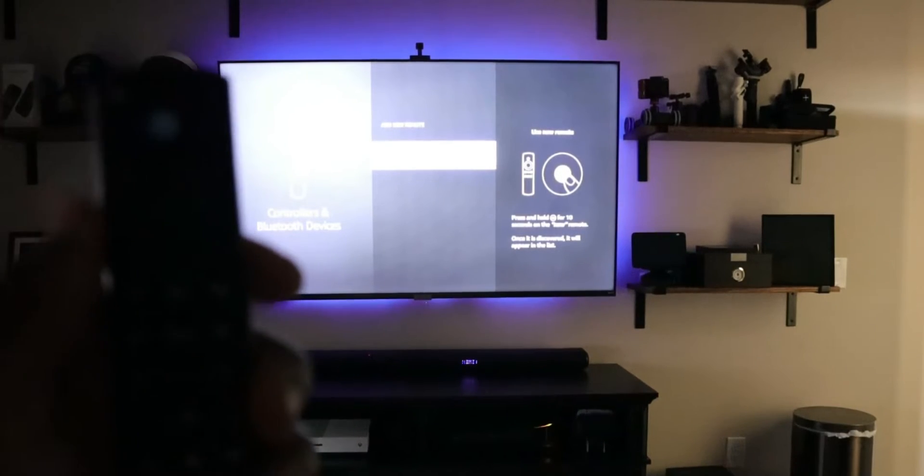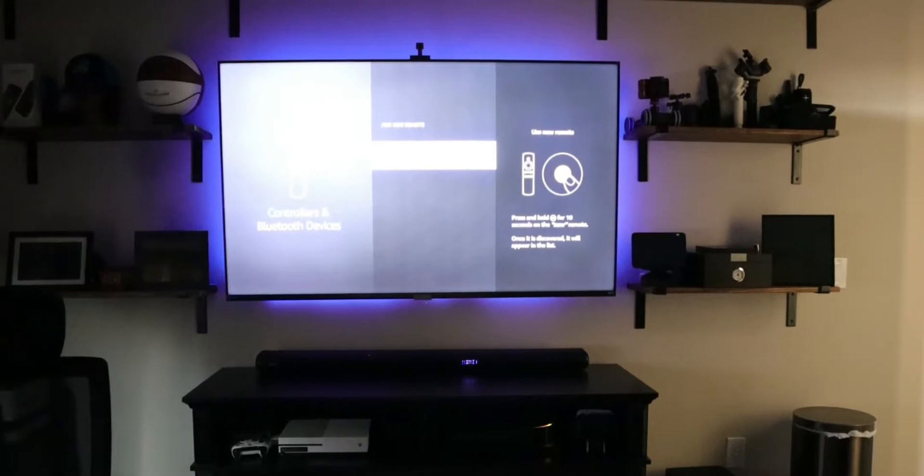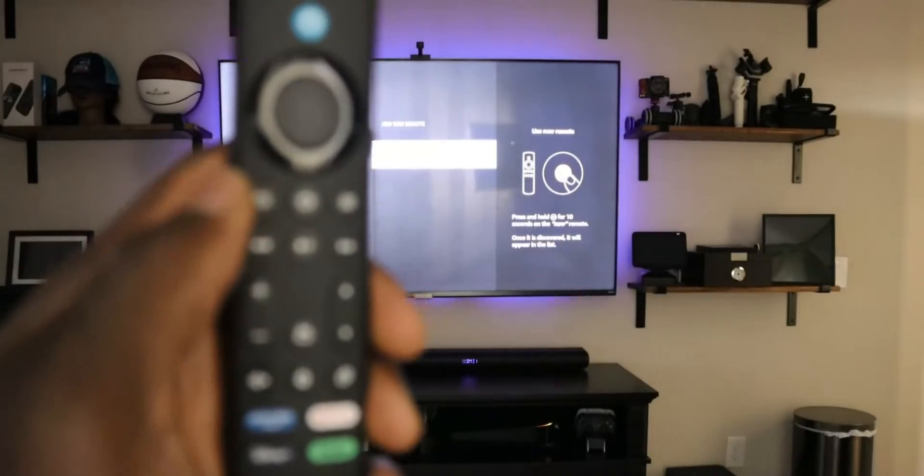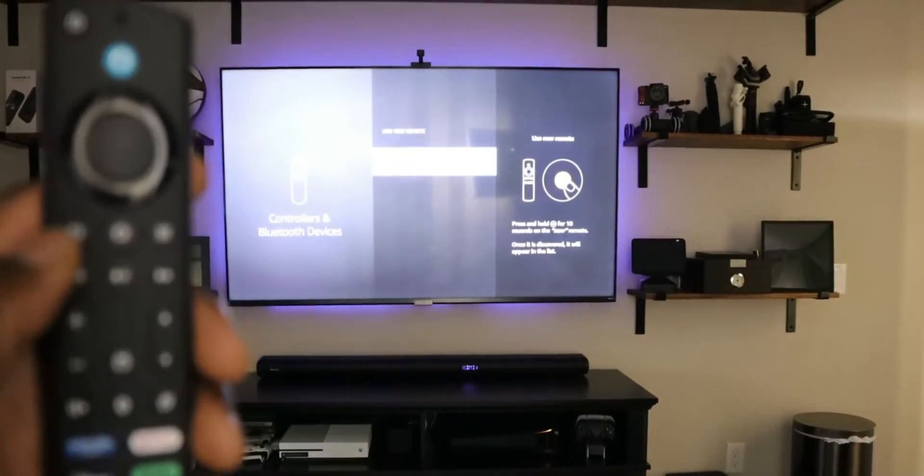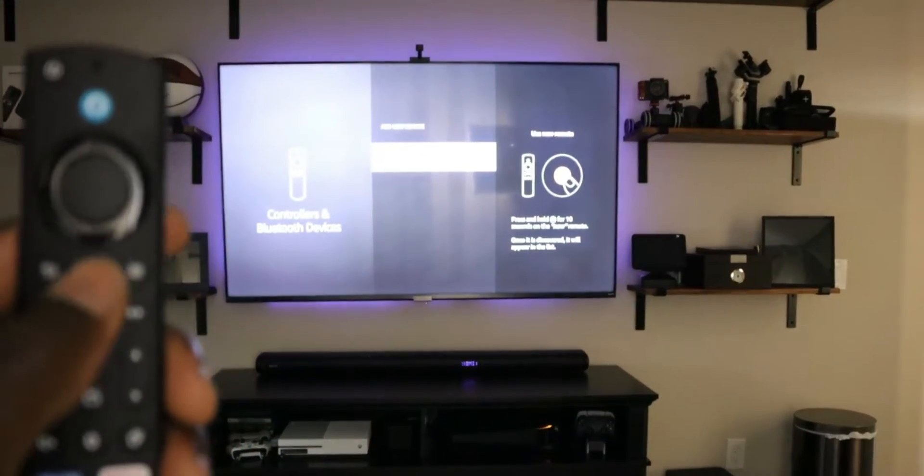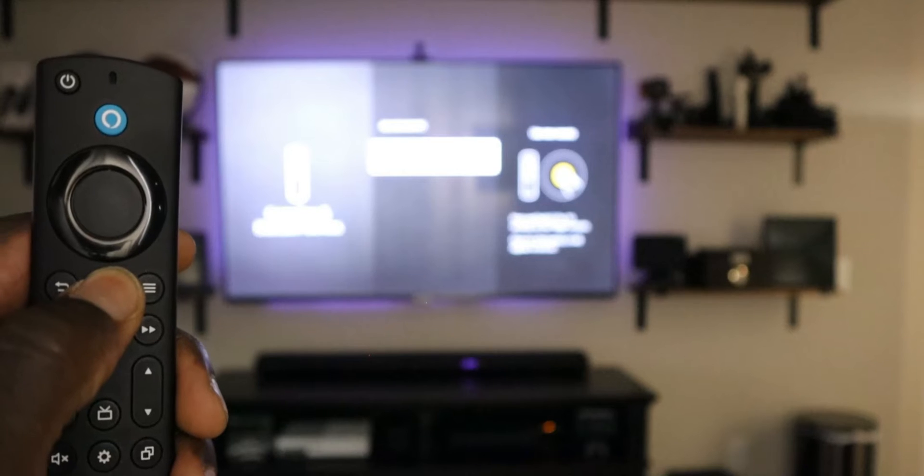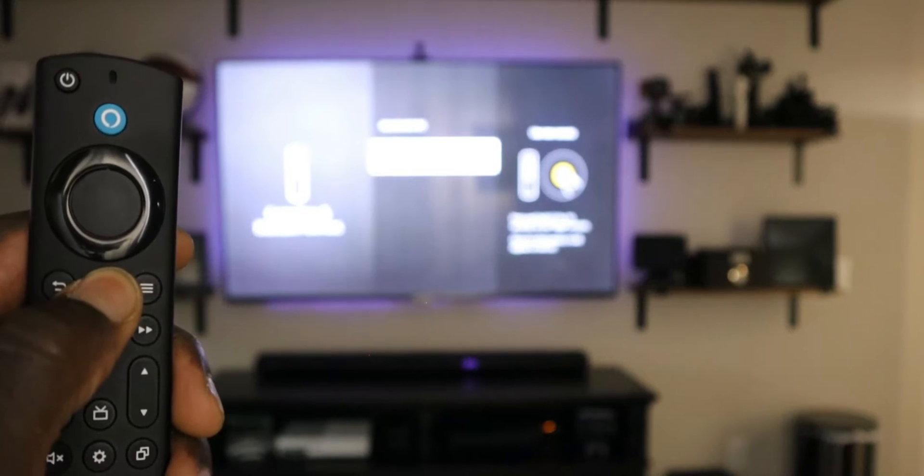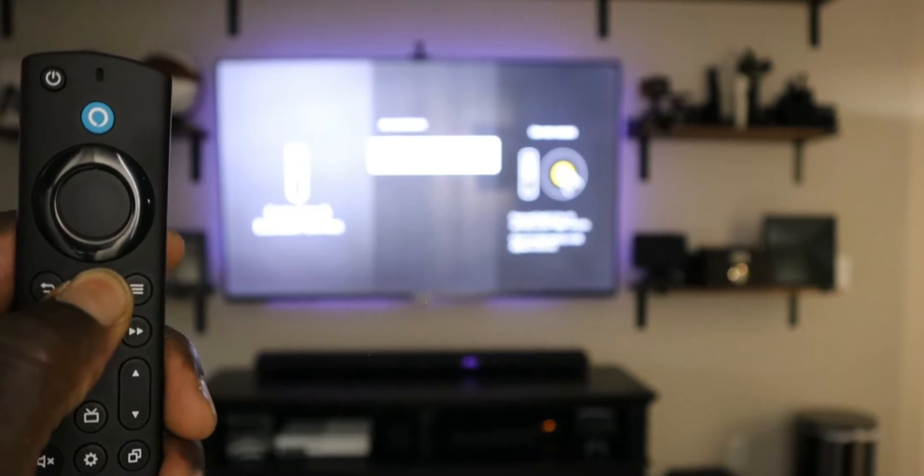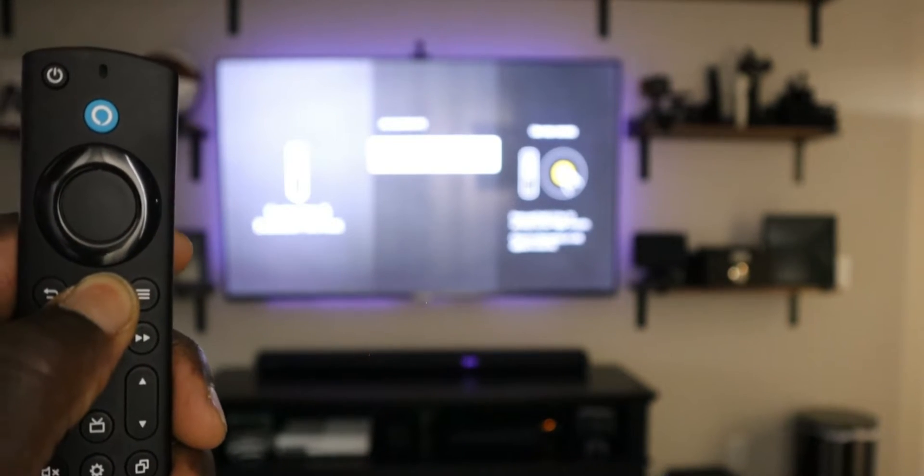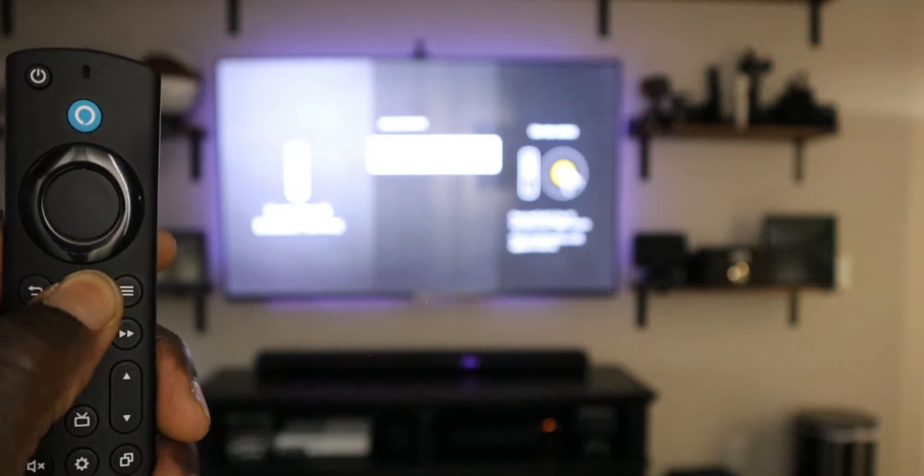And this is where you want to go ahead, and it's telling you right there on the screen that what you need to do is hold the home button for 10 seconds. So let's go ahead and do that. And we should see that LED start blinking as well.